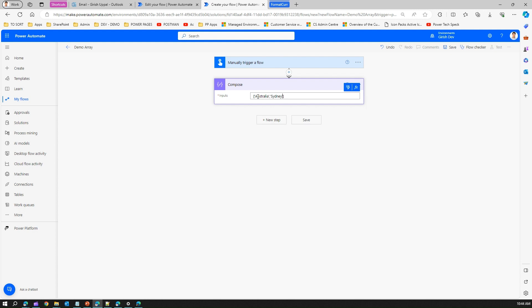Then let me put double quotes and Brisbane. I can put some numbers, a decimal number which is a float, and I can put a boolean value. Let me save this and run this flow.